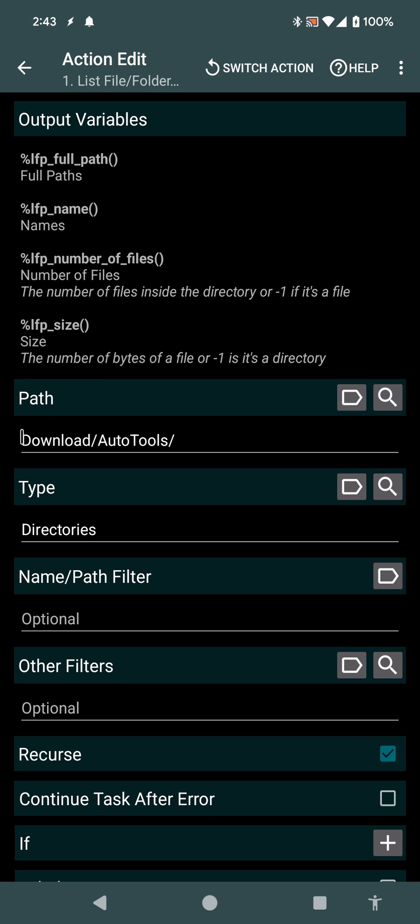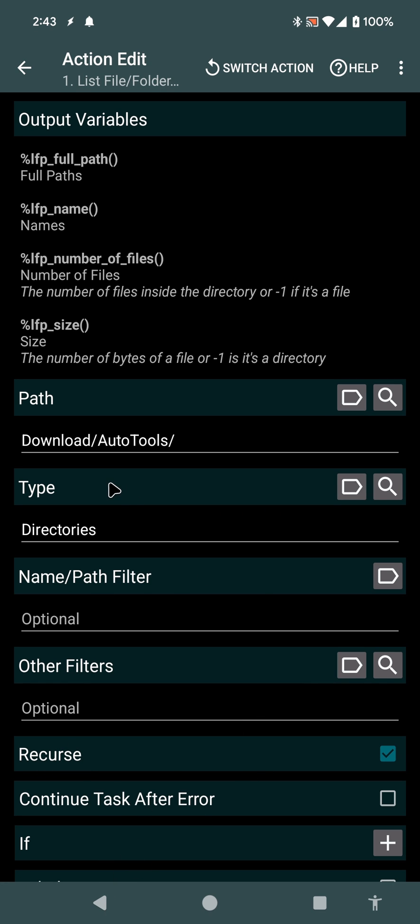So in this example, I'm listing the directories in this path. And I'm using this cool option here called Recurse, which recursively lists all directories inside of this directory.